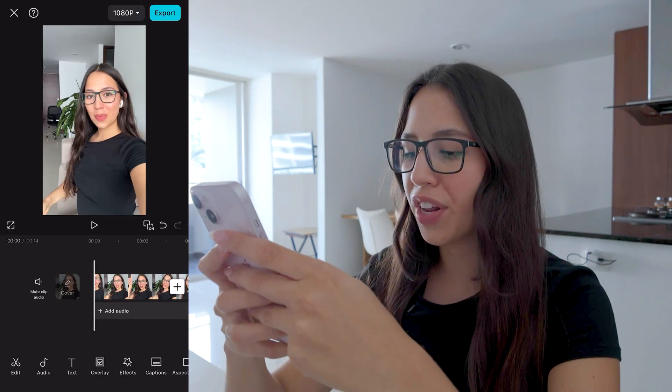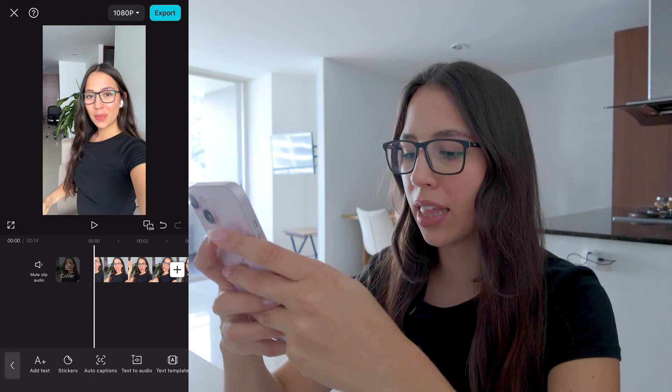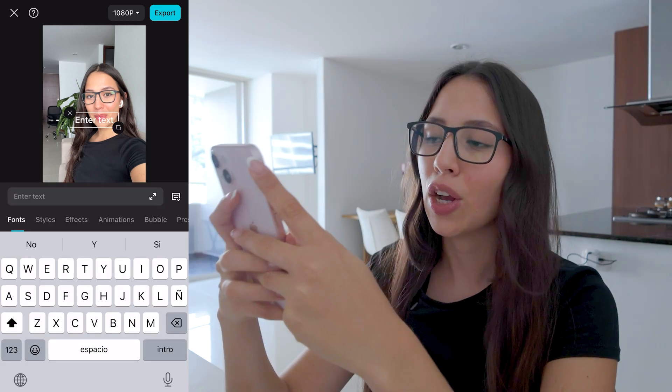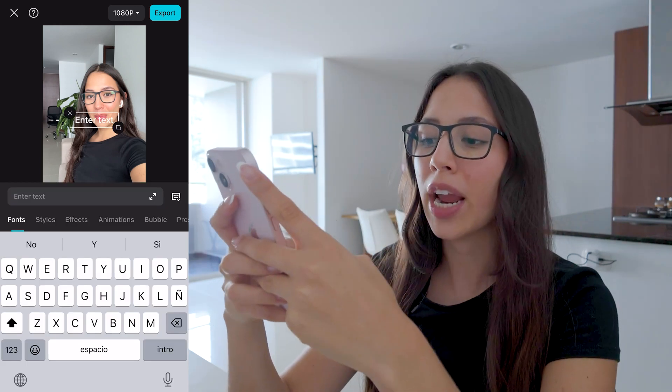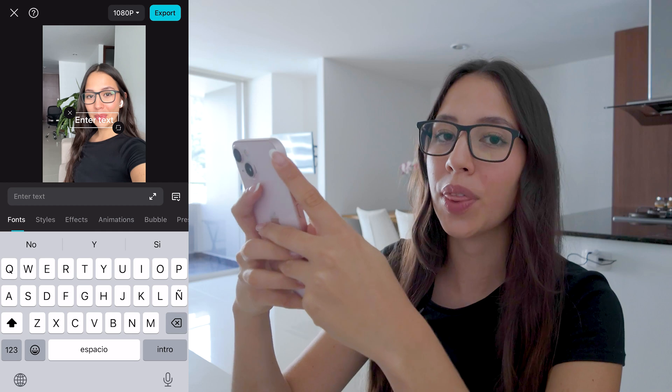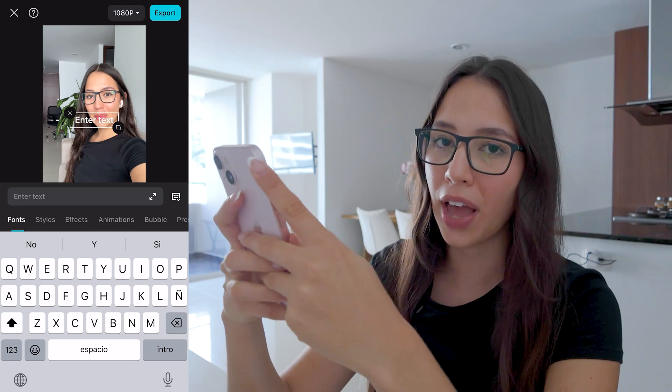Once you have your video ready, tap on text, then click on add text, then go ahead and write in the text that you want to appear with the typing effect.